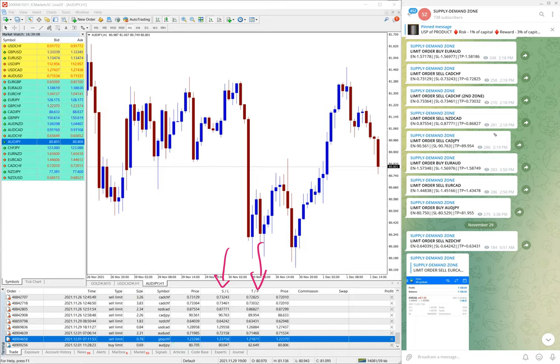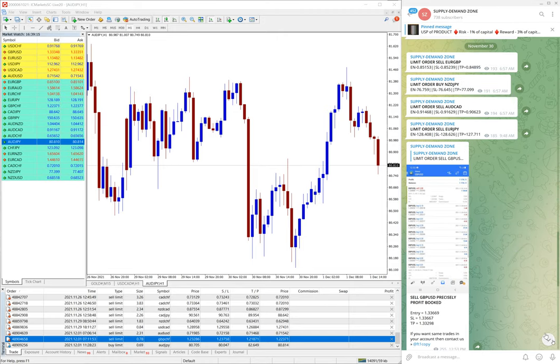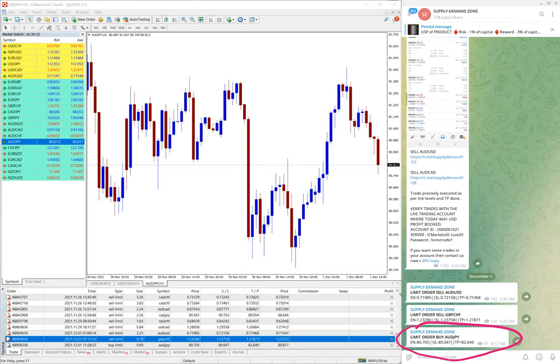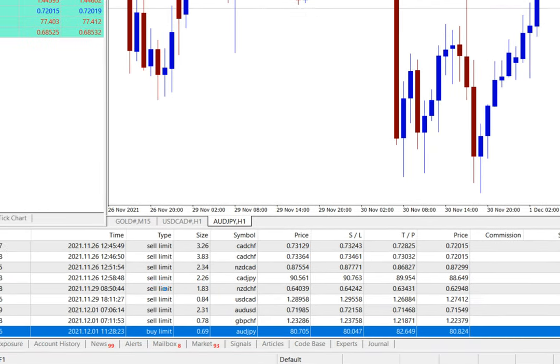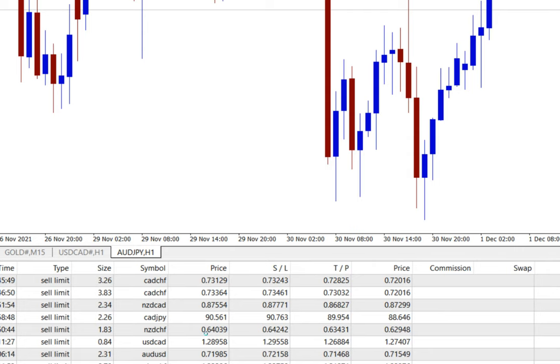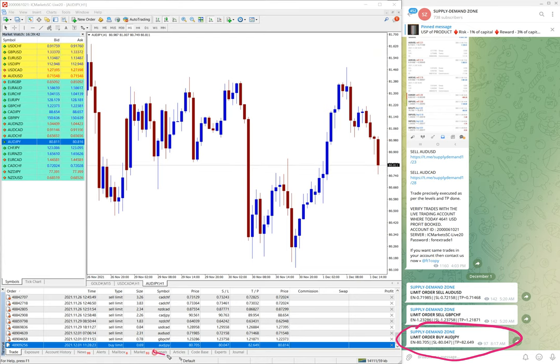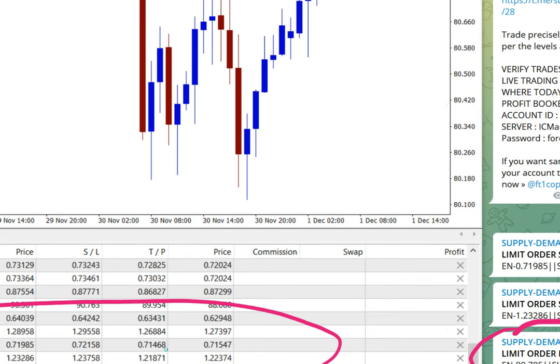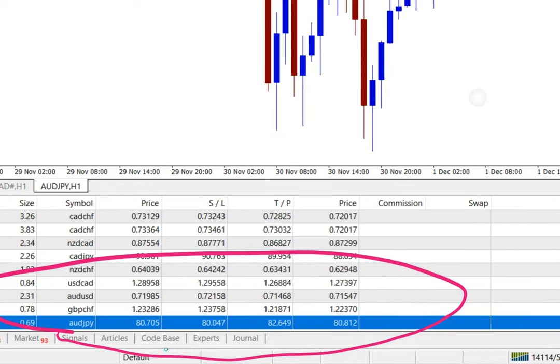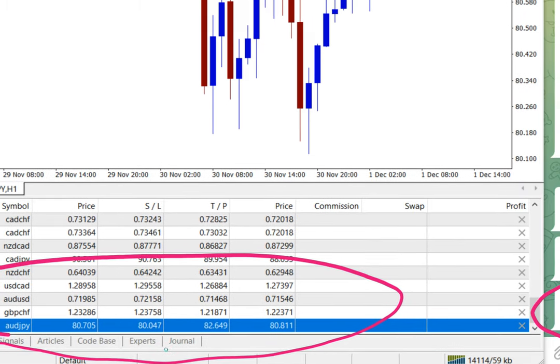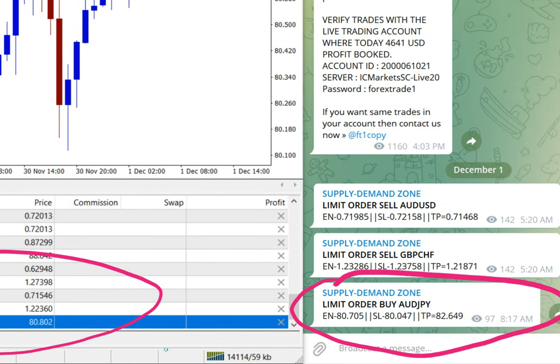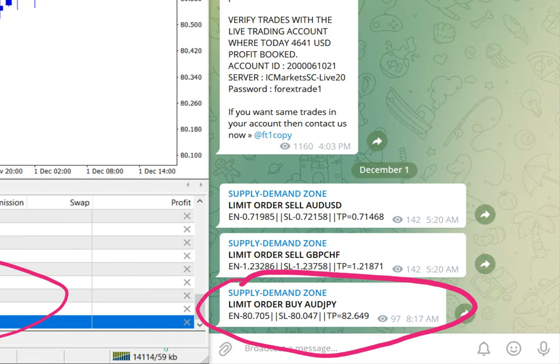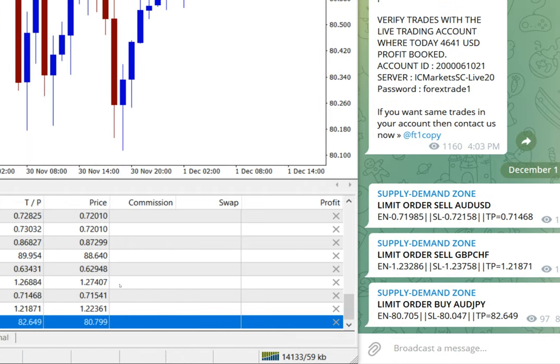It's very easy and simple. For example, I will show you the most recent signal, AUD/JPY. We have given it here, and the same you can find in the last trade. Let me highlight it for you and zoom it. You can see the AUD/JPY highlighted here in this section. AUD/JPY entry price is 80.705, stop loss 80.047, and target 82.649. The same you can see here: 80.705 entry, 80.047 stop loss, and 82.629 target. This is how we will place the pending order on this based on the strategy on MT4 terminal.